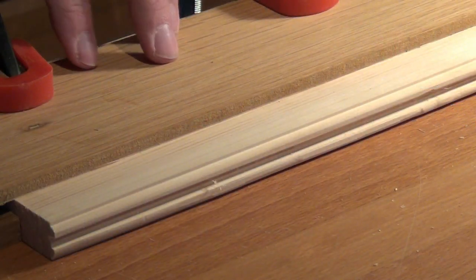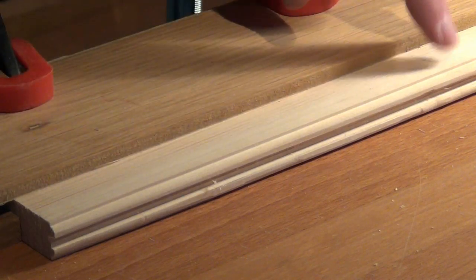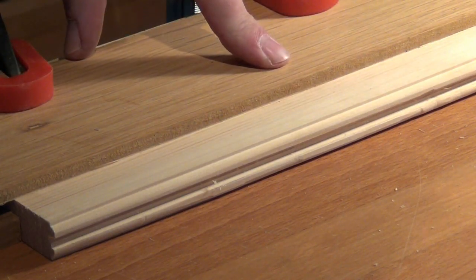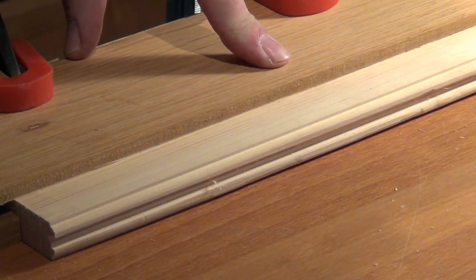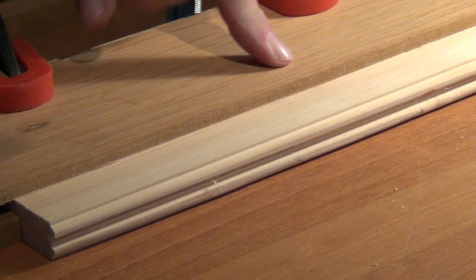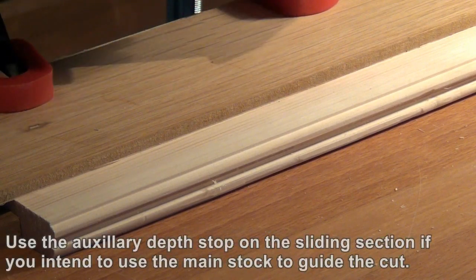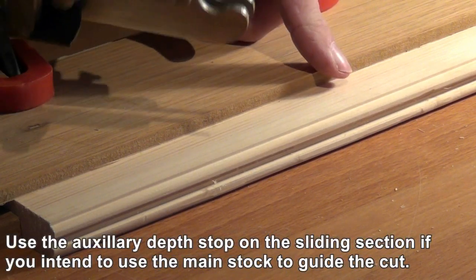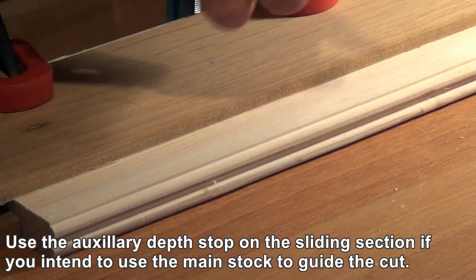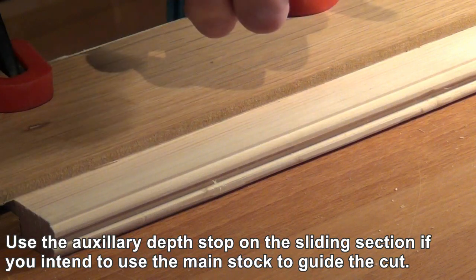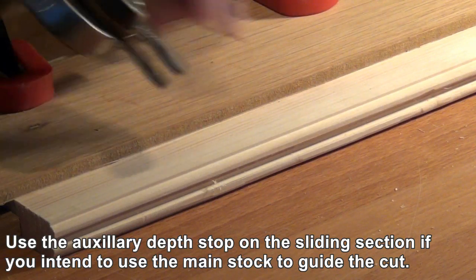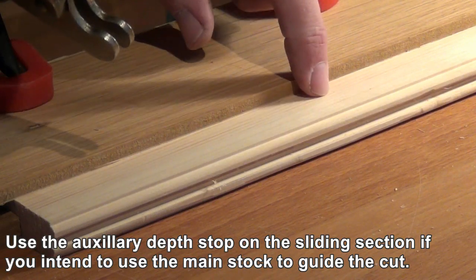To bead on the face of a board you need to set a baton to guide the plane. We don't use the fence in this case. We simply run either the main stock sole or the sliding section sole up against the baton.